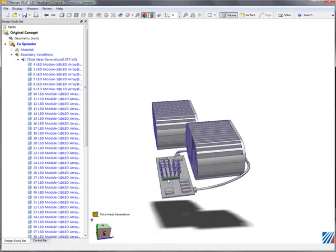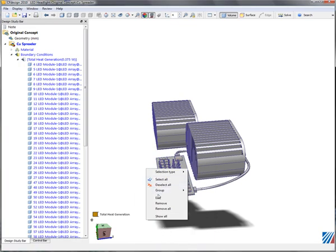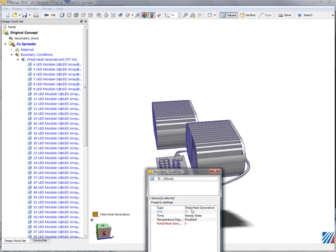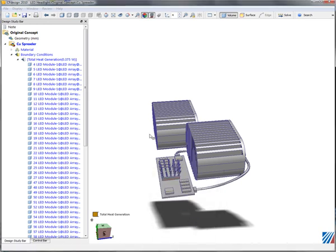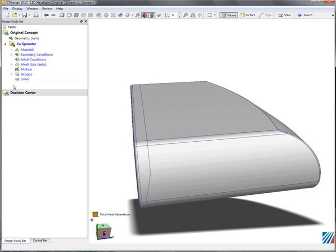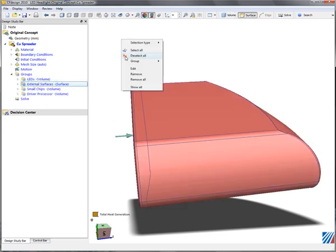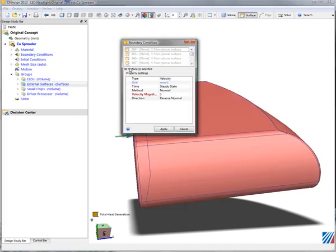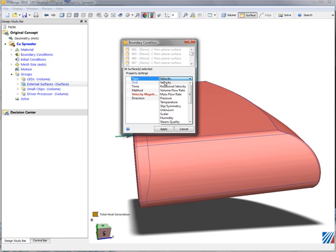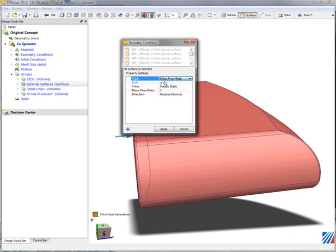The last component for heat dissipation is the main processor on that board, and we'll give it 1.2 watts. So we have our heat dissipation. We need to select an environment. We'll select the exterior surfaces and give them a 25 degrees Celsius ambient condition.